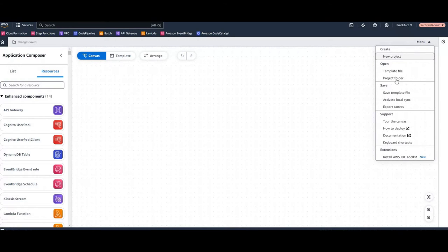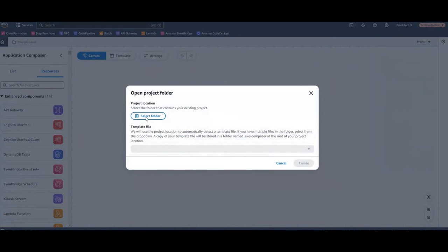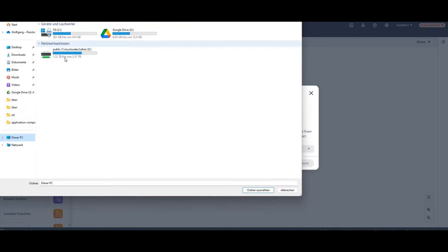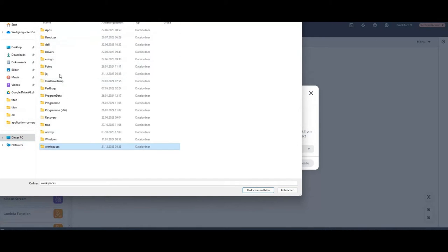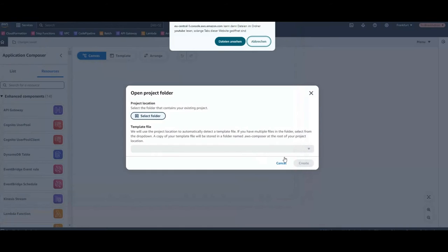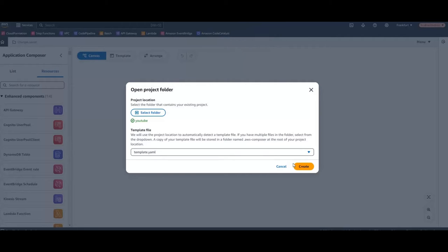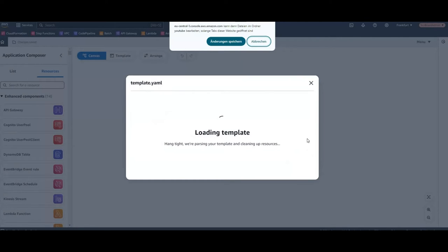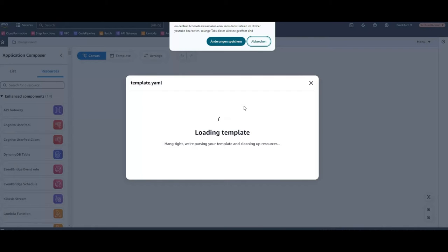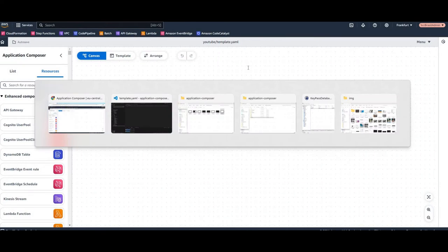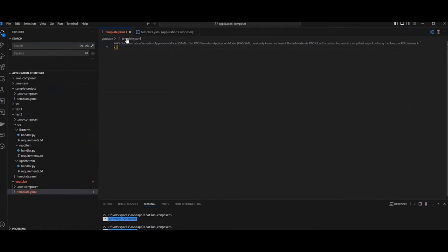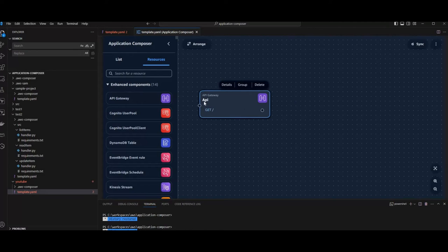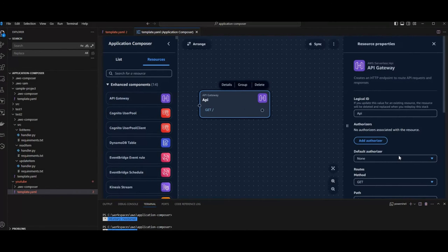So I will therefore use a new folder with an empty template file. And therefore we should have an empty canvas and we can start to drop some components like API Gateway and Lambdas. So let's go. We can do this also in Visual Studio Code. We open our template YAML and we open the canvas and let's drop API Gateway first. Looking at the details.